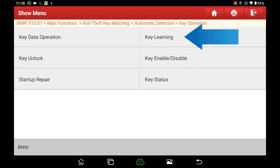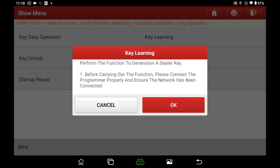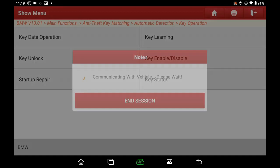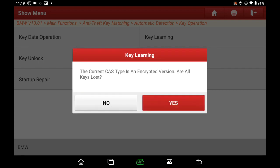Select Key Learning. Click OK and read the info carefully. Connect the programmer properly and ensure the network has been connected. Click OK. When asked if all keys are lost — our keys are all lost — choose Yes.